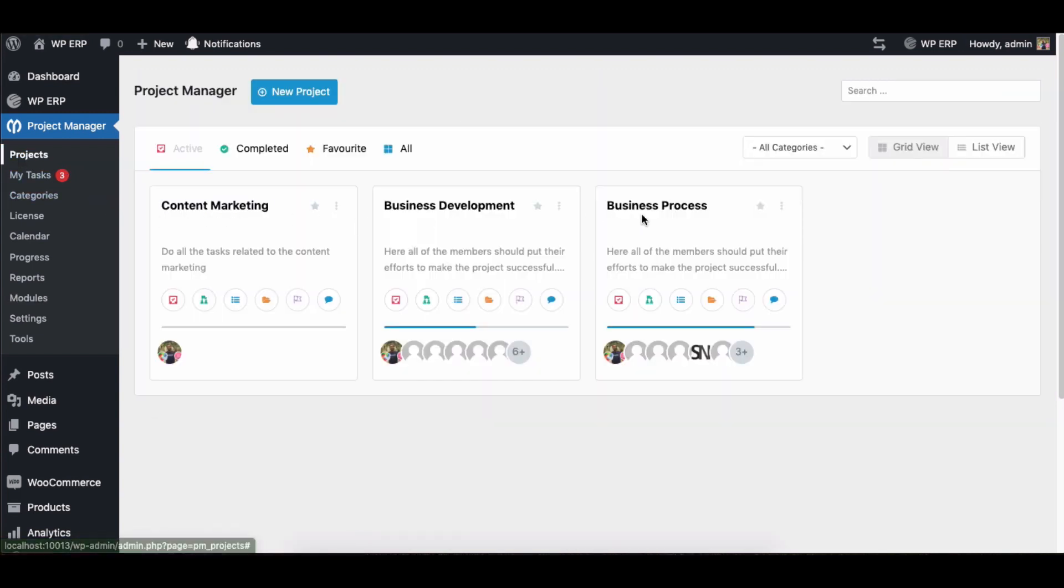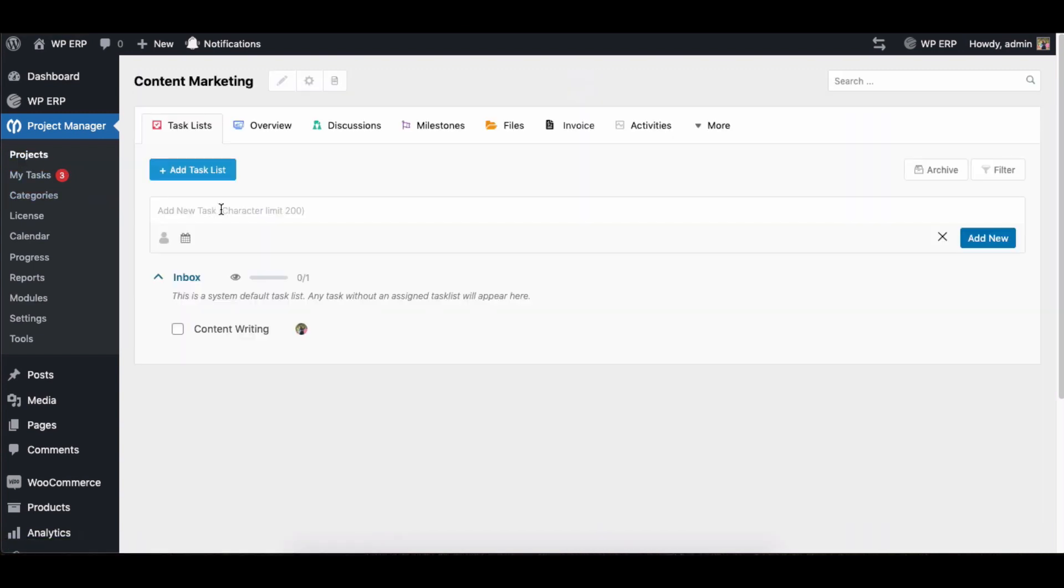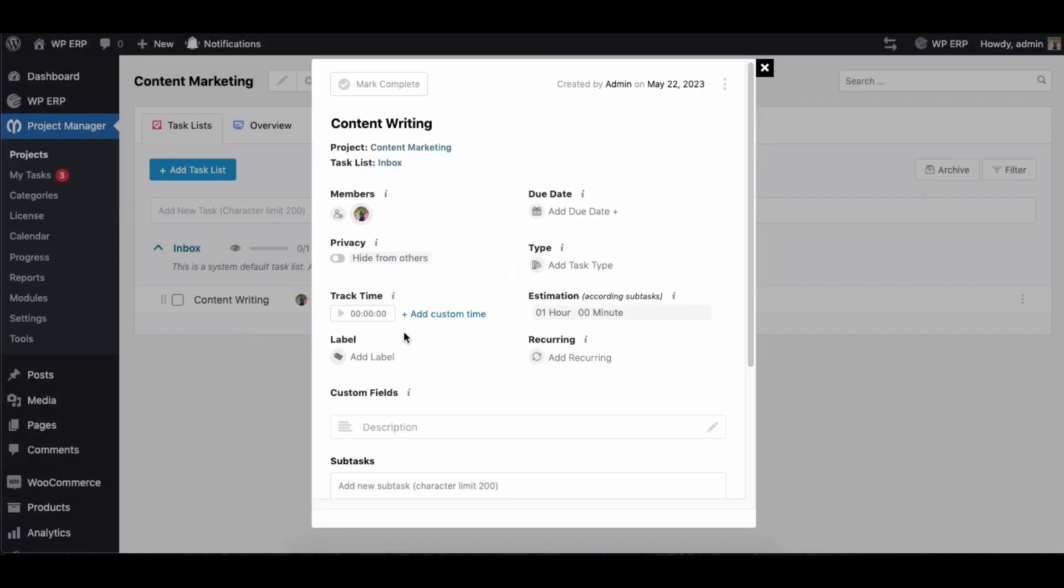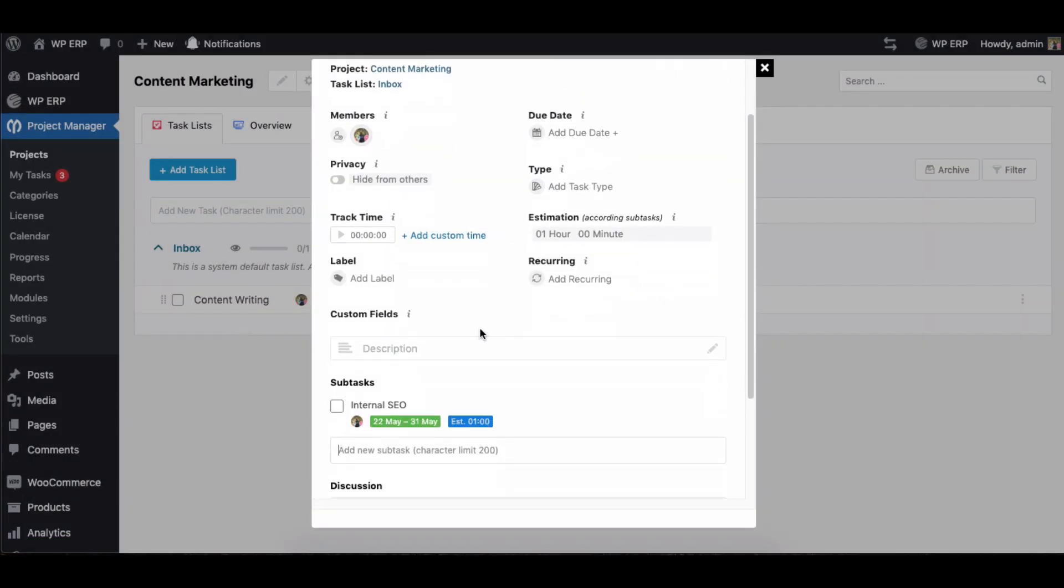Select any task. As you can see, the subtask option is available here. Now let's create a subtask here.